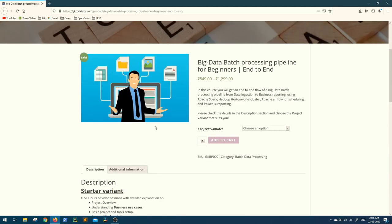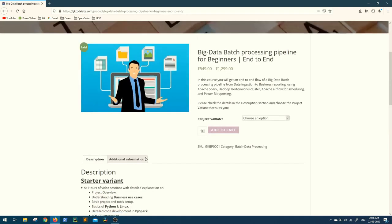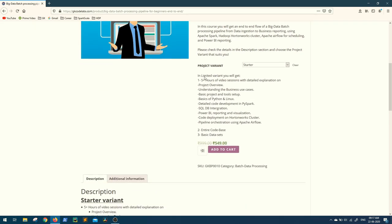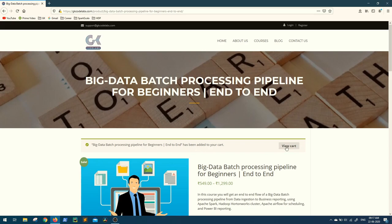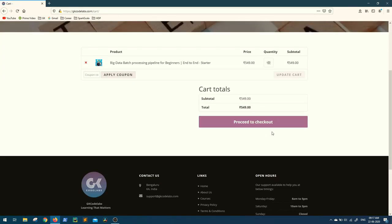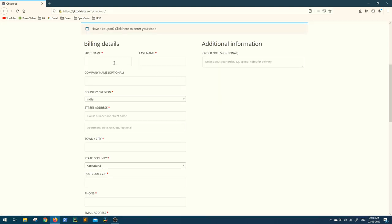This course is based on PySpark. You can check out the description of both variants and choose whichever suits you. Once you select one, all the details will appear. You can add it to cart, and once added, go to your cart and proceed to checkout.